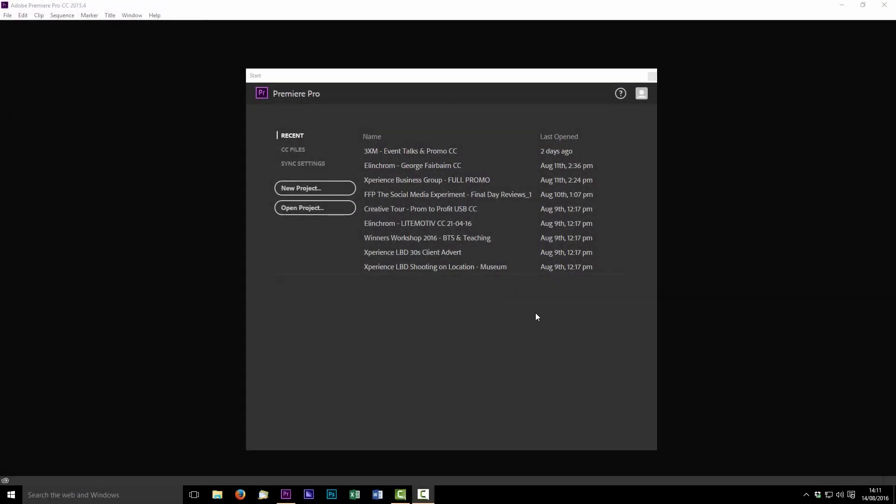So hello guys this is Sam here from the Photographer Academy. I'm the main video guy and I'm just going to give you a quick rundown in this series of the basics of editing with Premiere Pro.